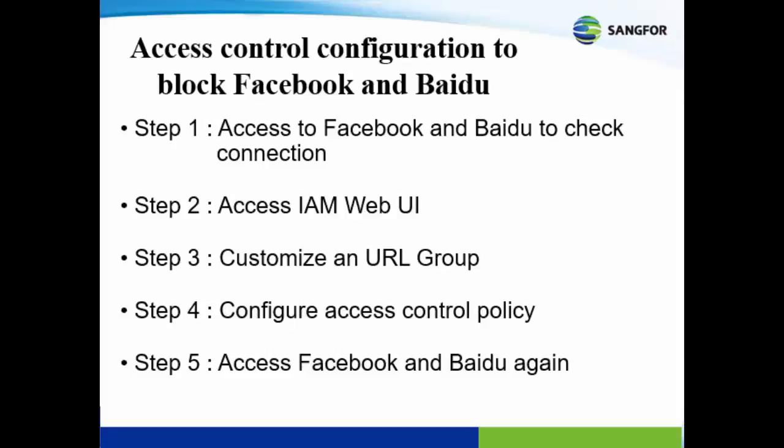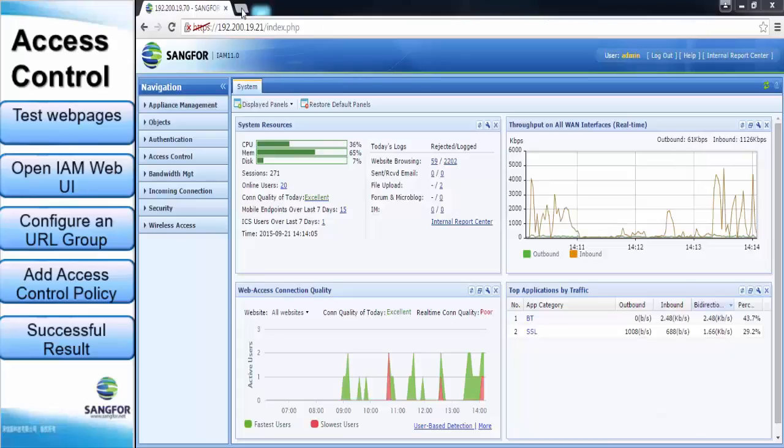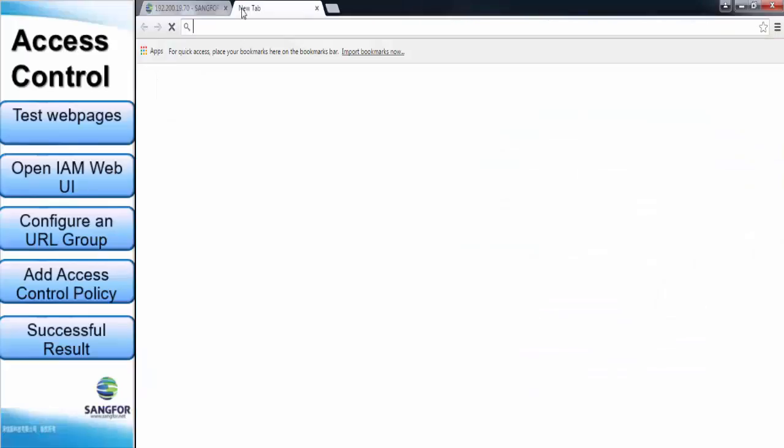There are 5 simple steps for access control configuration of blocking Facebook and Baidu. The very first step, we access to Facebook and Baidu to check the connection first. After that, we access to IAM Web UI to customize an URL group and also configure access control policy. Lastly, we access to Facebook and Baidu again to see the result. Now let us start the access control configuration.